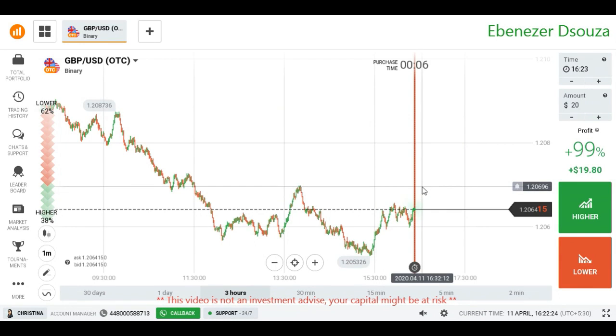Hello traders, welcome to my channel. Today I'm going to show you how to trade with candlestick analysis. Let's start.